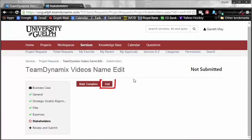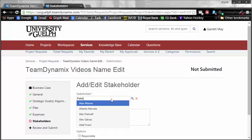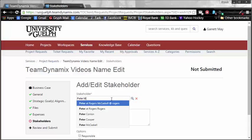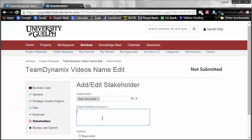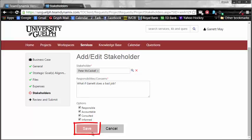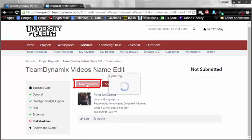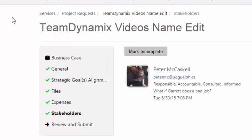Finally, the last one is the stakeholders, and I am going to need to add a stakeholder. And a stakeholder, we'll say Peter is going to be one of my stakeholders. Let's see if it comes out here. There he is right there. Responsibles, concerns, what if Garrett does a bad job? I don't think I will. Would I be responsible, accountable, consulted, and informed? Well, I think so. Let's select all of those and hit save. Additionally, add as many people as you wish, and then when you are done, hit that mark complete button.